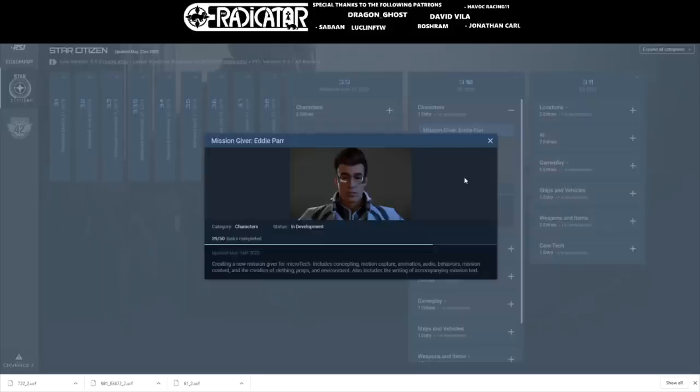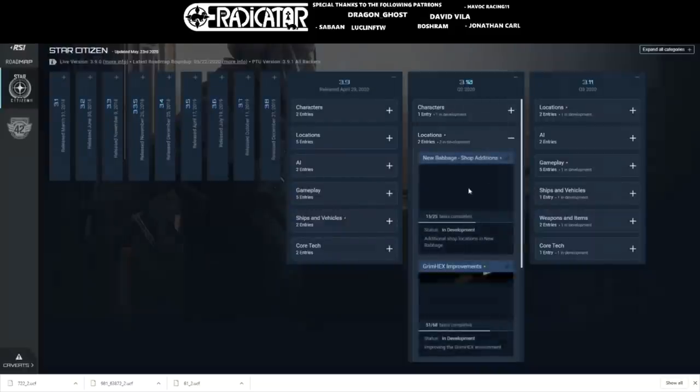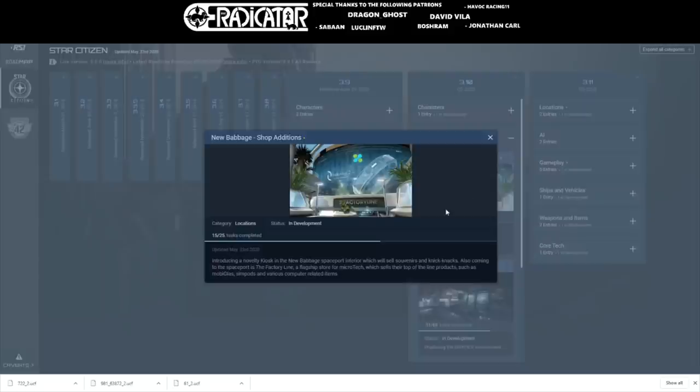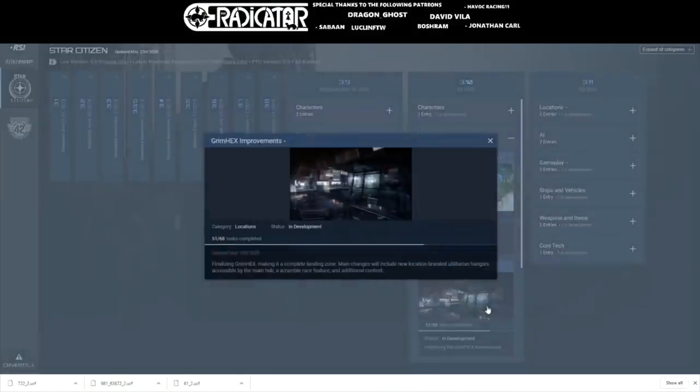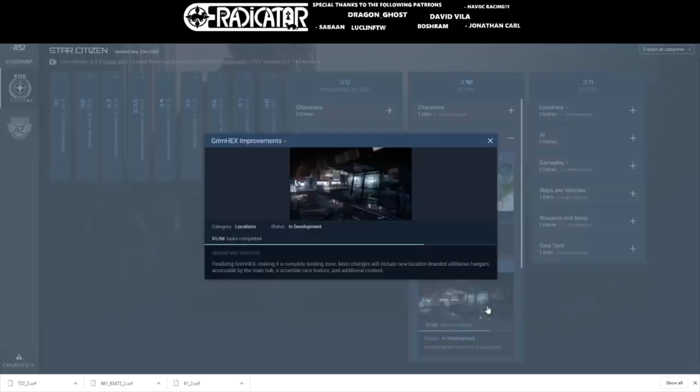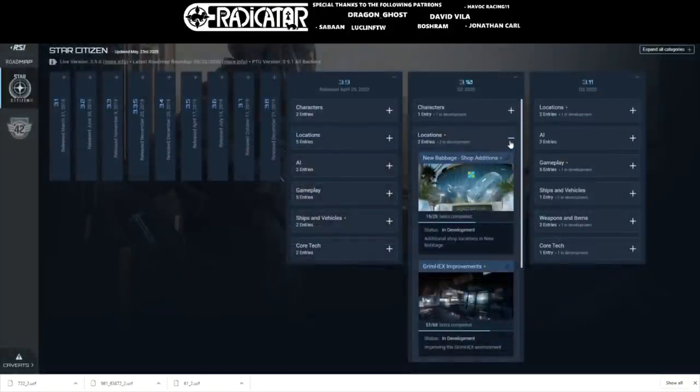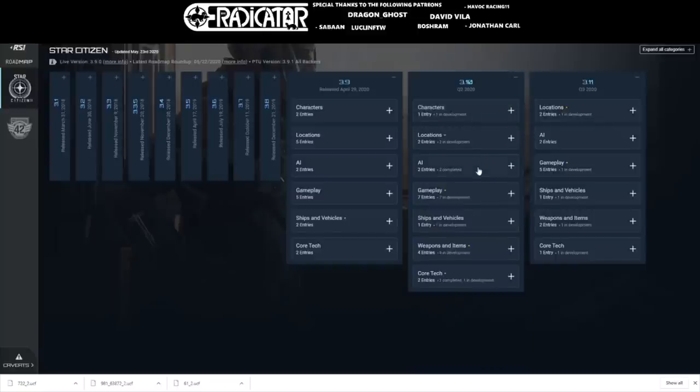The Microtech additions had no new tasks this week, but last week four extra tasks were done, making it 15 tasks completed out of 25. We also have three new tasks completed this week with an additional seven last week, for a total of 51 tasks out of 68 for the Grim Hex improvements. We've seen extra details and footage of the Grim Hex improvements that we'll enjoy in the next iteration of Star Citizen by the end of this quarter.